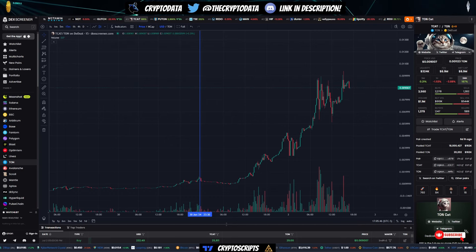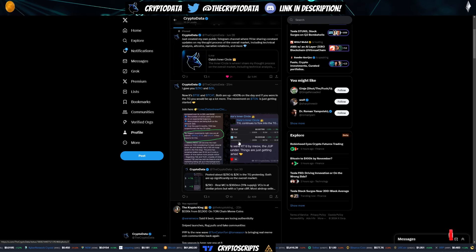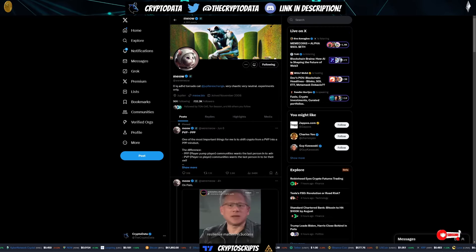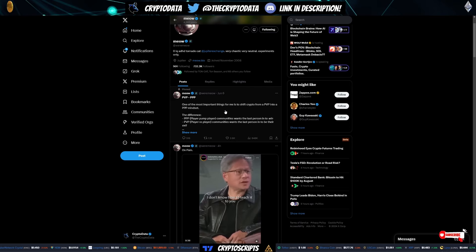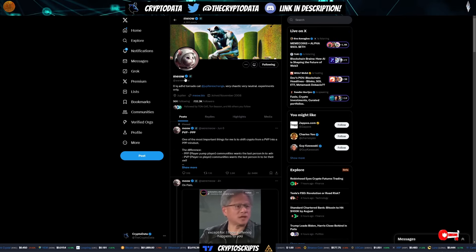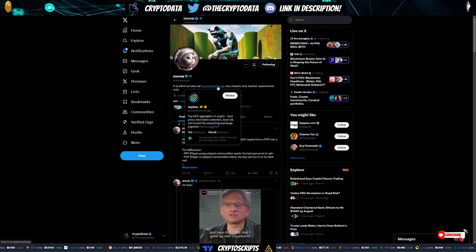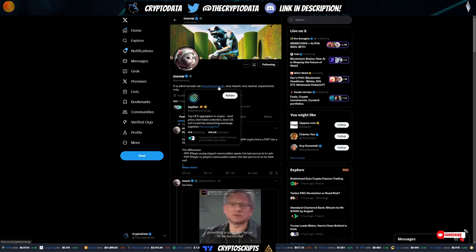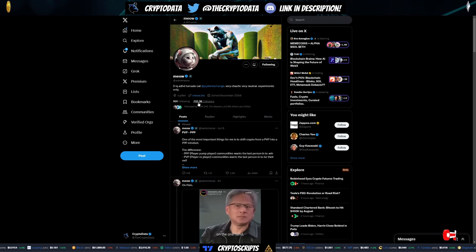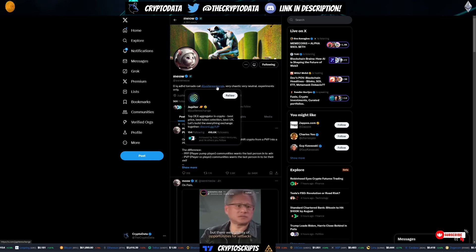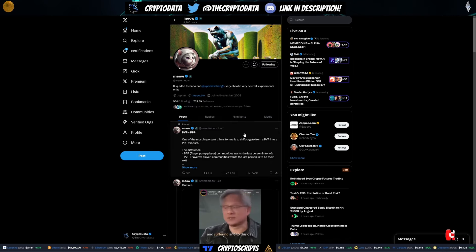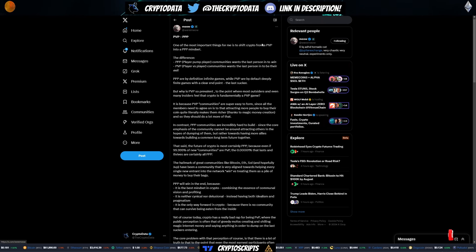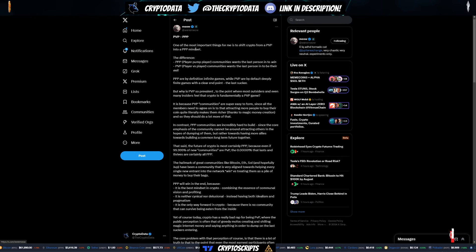And the thing with both of these is they actually are focused on the PPP movement. Now, people who don't know, the PPP movement was coined by Meow. He is the CEO and founder of Jupiter Exchange, one of the biggest exchanges on Solana. You can see he has over 732,000 followers. Jupiter Exchange has over 416,000 followers. He made this tweet and he says, one of the important things for me is to shift crypto from PVP, which is player versus player, into a PPP mindset, player pump player.